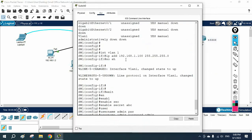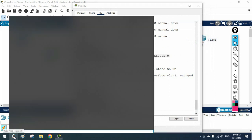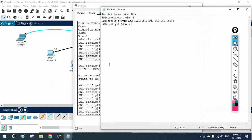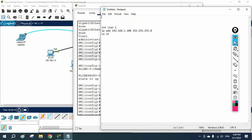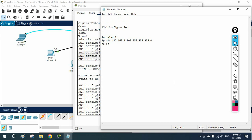If you are having any issues, let me put the configuration in a notepad file so you can easily copy-paste it. You can join our Telegram channel where I am going to share this notepad file and the link. The lab is called 'Basic Lab for Switch'.